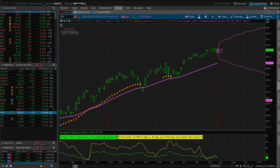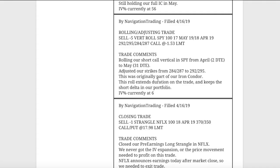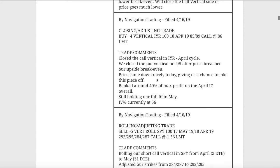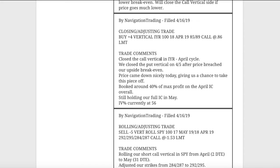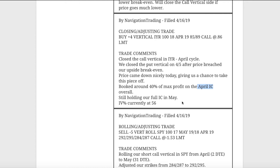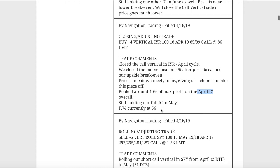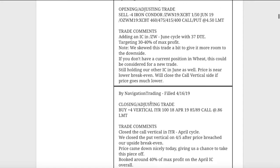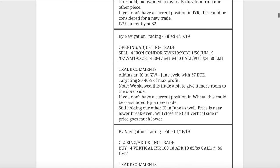All right, moving on. Next trade was a closing adjusting trade in IYR. So we closed out the call vertical side in IYR. We had originally closed the put vertical side back on April 5th, after price breached our upside break even, and then price came down really nicely, giving us a chance to take that piece off, booked around 40% of max profit on that April iron condor overall. And then we're still holding onto the May one, which I'll get to in a second because we had another alert on IYR.